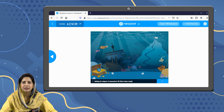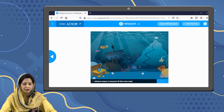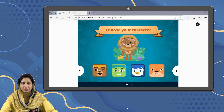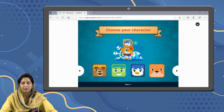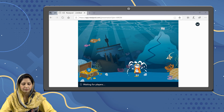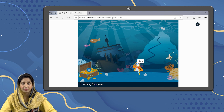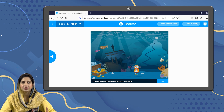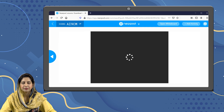Here we can see that zero players have joined the session, so you have to wait until all your students have joined. The students have to select a character for themselves — there are multiple options which makes it very interesting. They will select their character and press the start button; they will not join the session unless they press start. Now one student has joined the session. When all the students have joined, you can press the start button so they can all start playing at the same time.